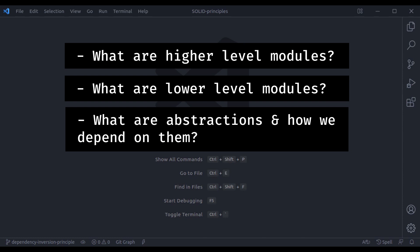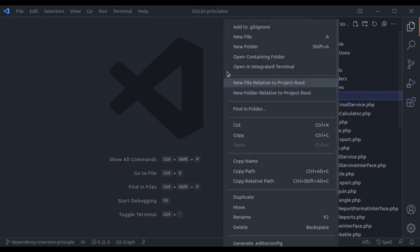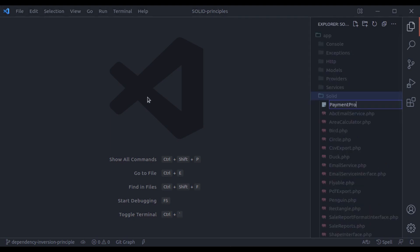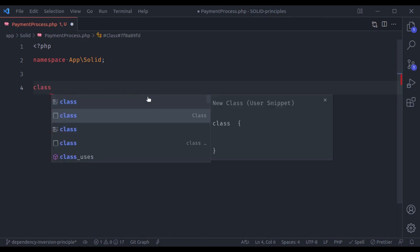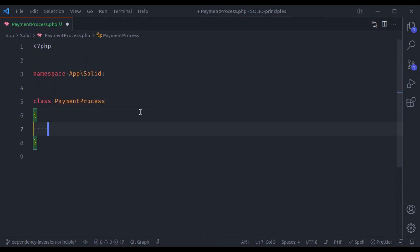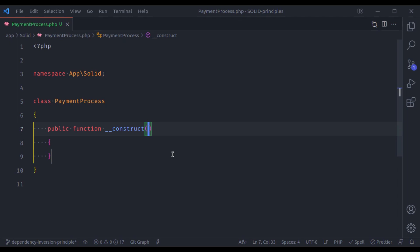Let's see an example to understand this. Let's say you are implementing a payment process, so let's create a PaymentProcess class. Let's create PaymentProcess.php with class PaymentProcess, and let's say this PaymentProcess class has a construct method that is going to accept a payment method.